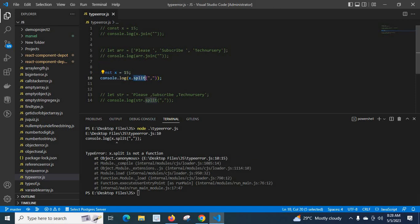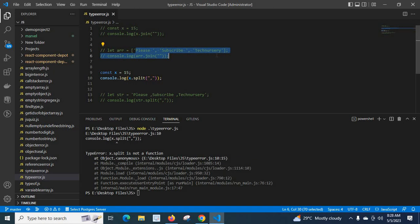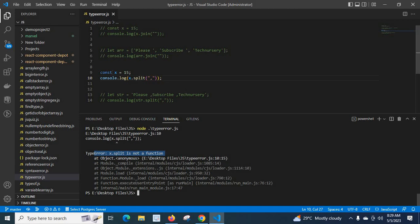If you pass a string, the split method will split the string into an array. With the join method, if we pass an array it joins the items together and gives us a string. But when we apply split on a number data type, x.split is not a function — we get a TypeError. Let me comment this line and uncomment the string example.